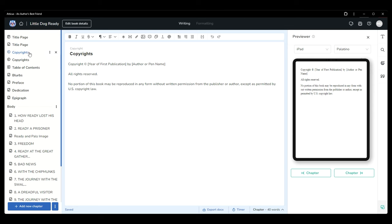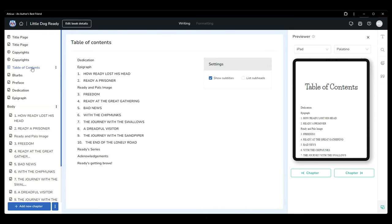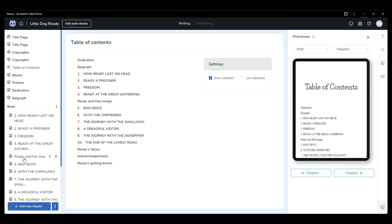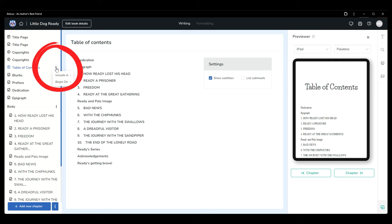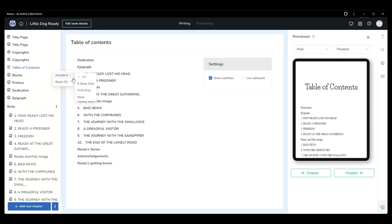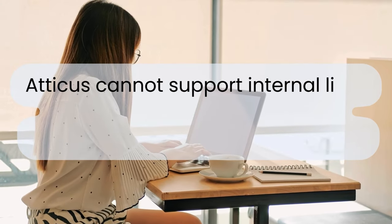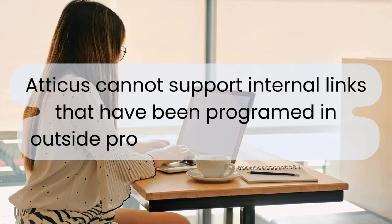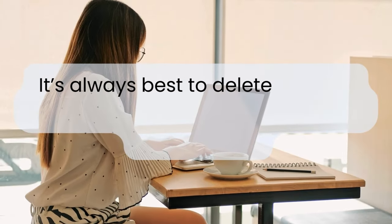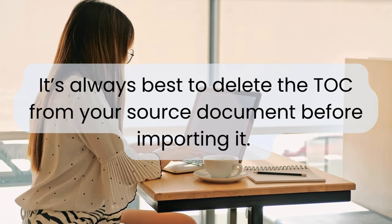Atticus auto-generates a table of contents, or TOC, that will update as you add, move, or change any of the content and formatting of your book. The TOC is one page you can't delete — it's necessary and specifically formatted to meet ebook publishing criteria. If you click the three dots beside the title in the left navigation panel, you can choose to include in none, which will remove the page from the content of your book. But that navigational TOC will always export in the digital EPUB version, which is mandatory. Note that Atticus cannot support internal links programmed in outside programs, including Word, so it's always best to delete the TOC from your source document before importing it.